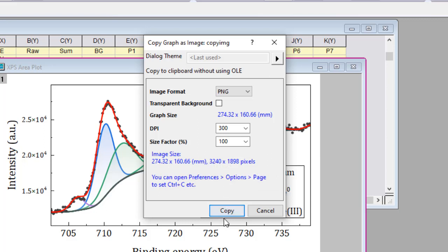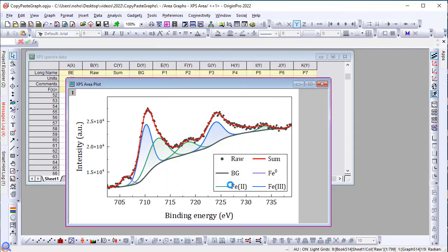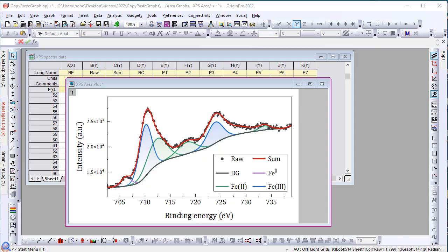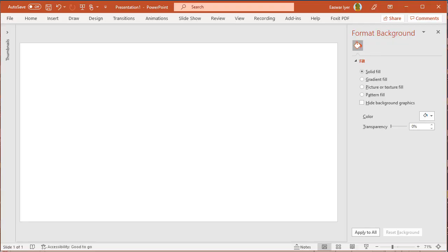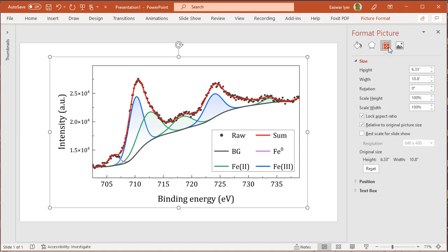So let's do a copy. Now let's go to PowerPoint and do Ctrl-V to paste the image. You can see from the Format Picture dialog that the graph image was pasted with 100% ratio for height and width.